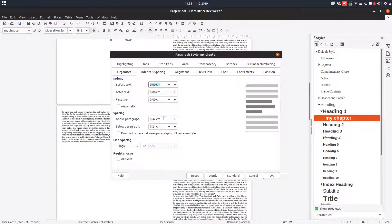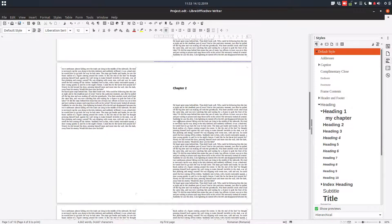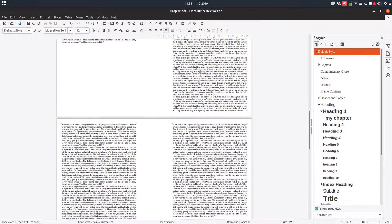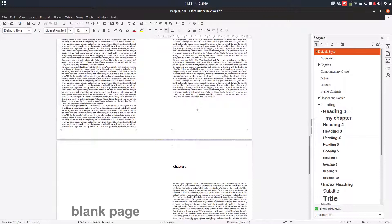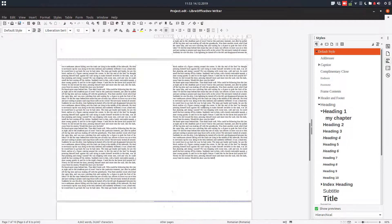Let's increase the space between the chapter name. We have space below and above, so it looks a little more beautiful.